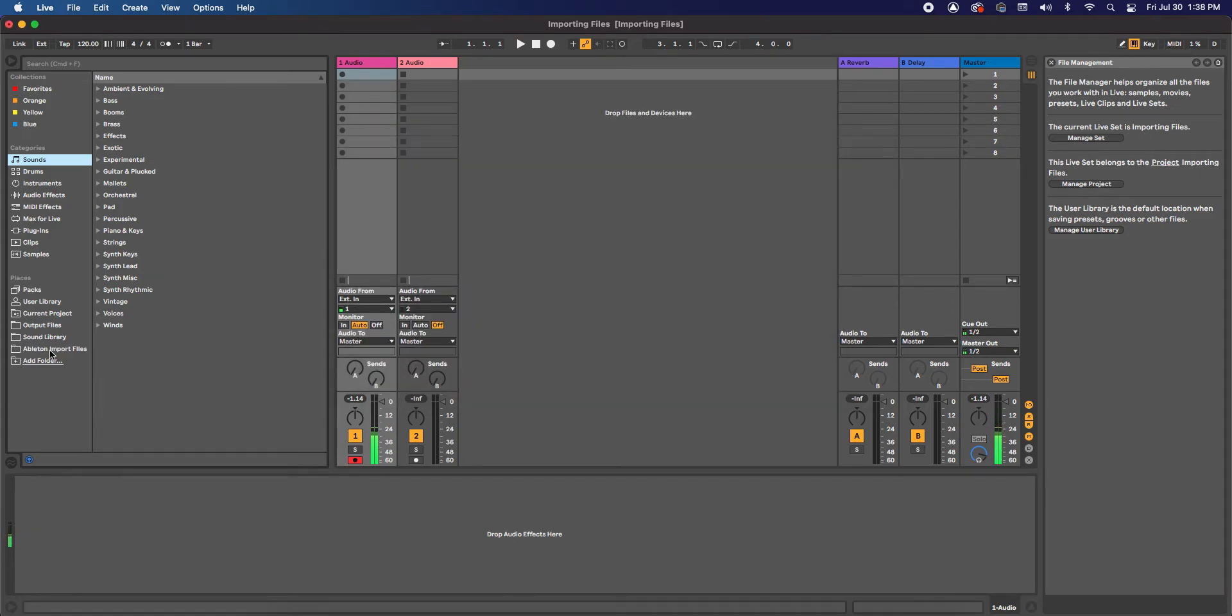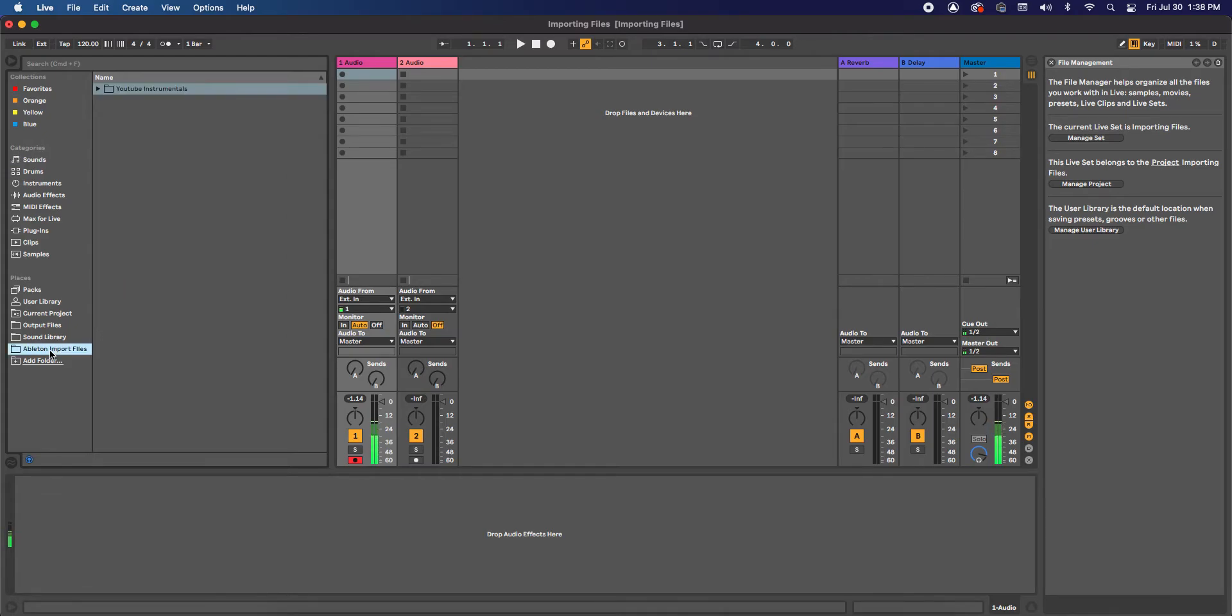Now as you can see, under Places, we now have access to it. And if we click on it, it shows us the other folders within that folder. So this is a good way for you to organize all your music.